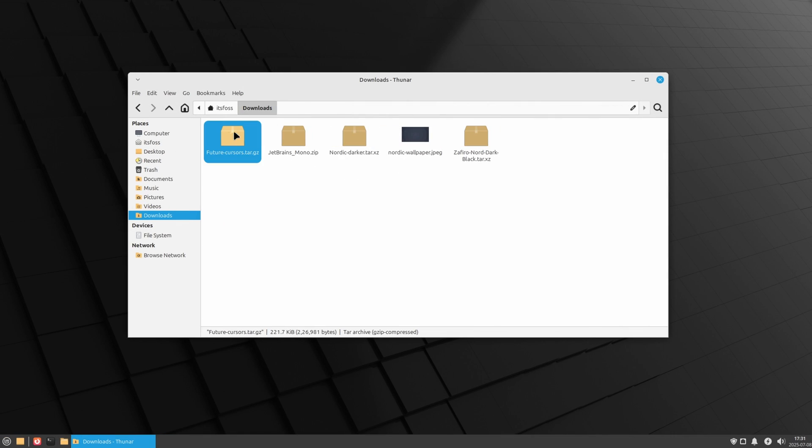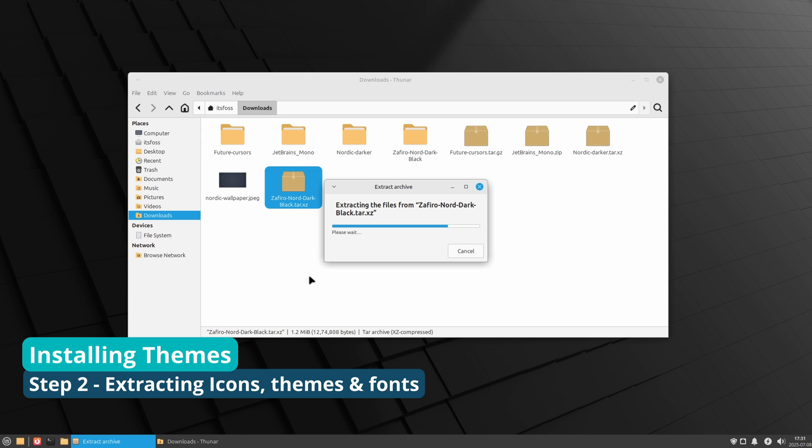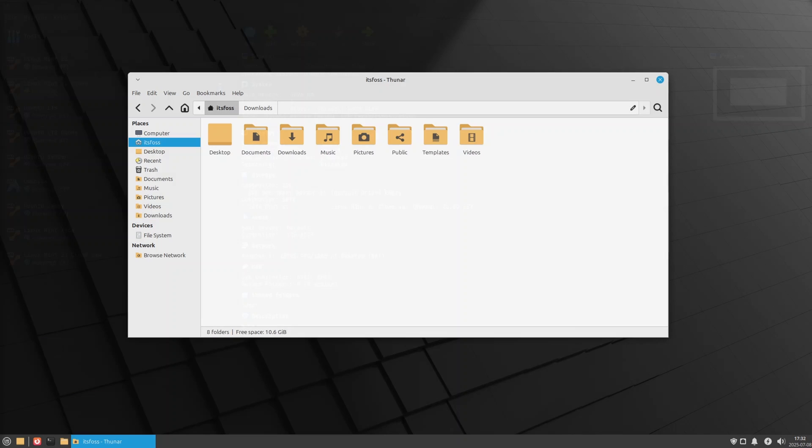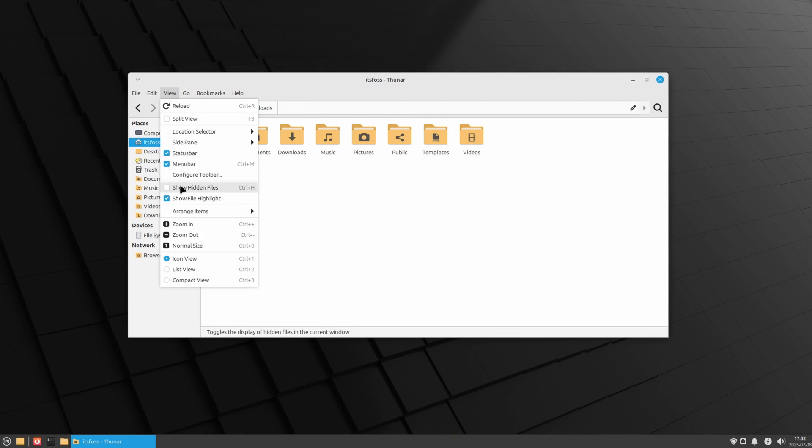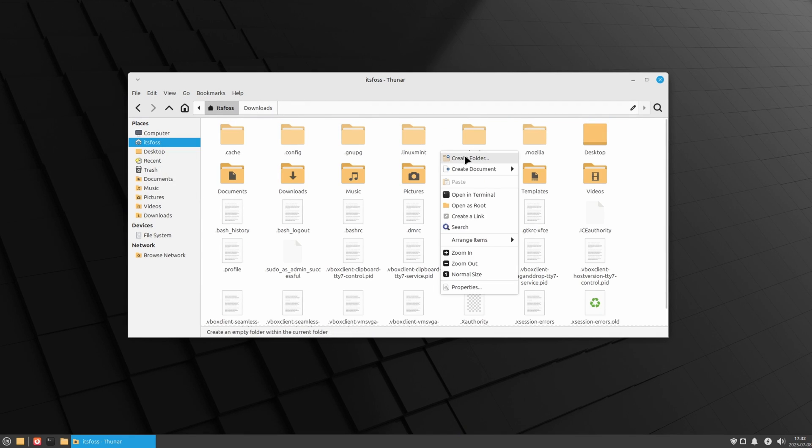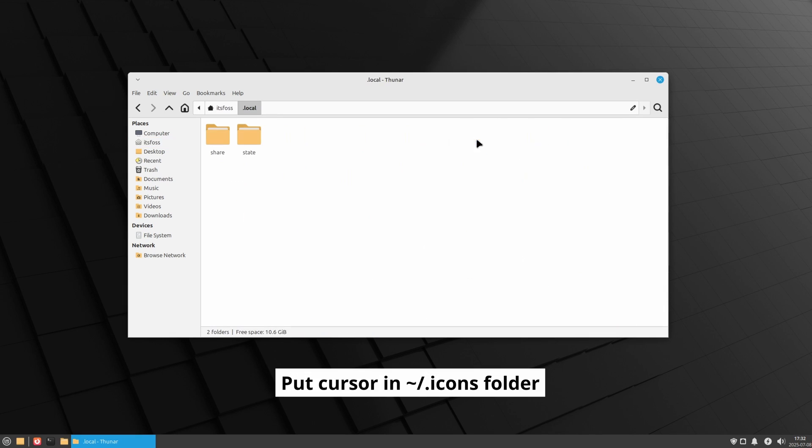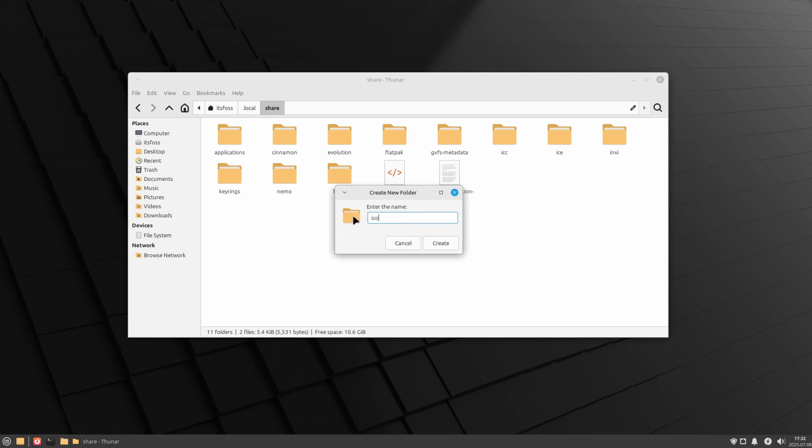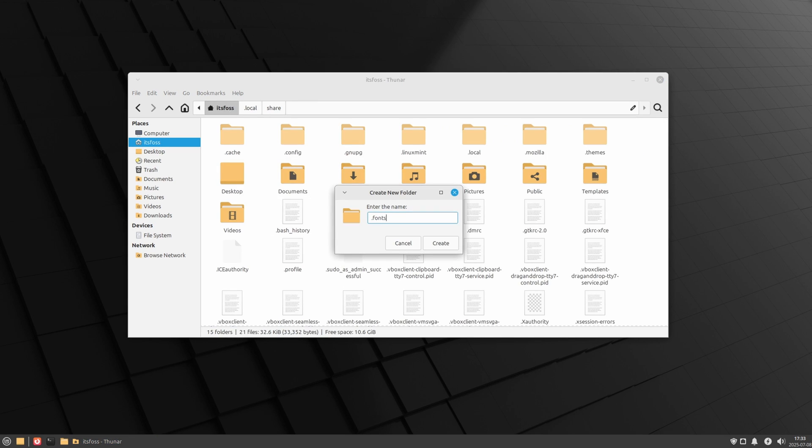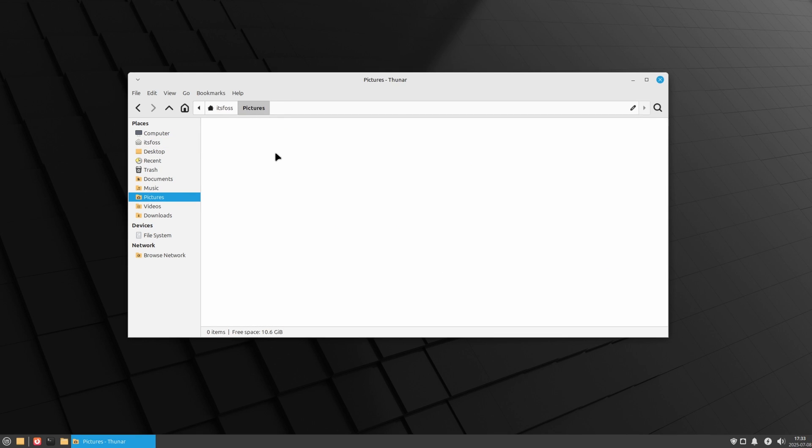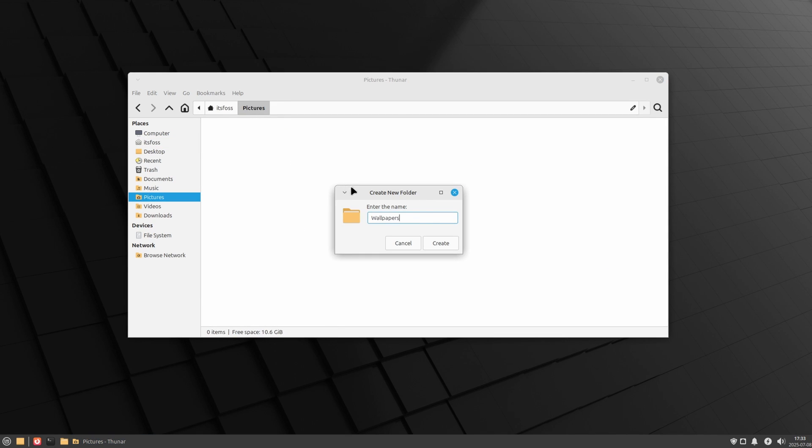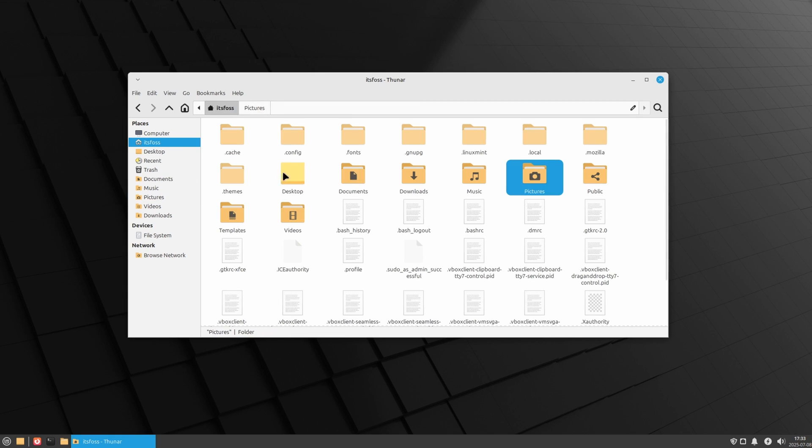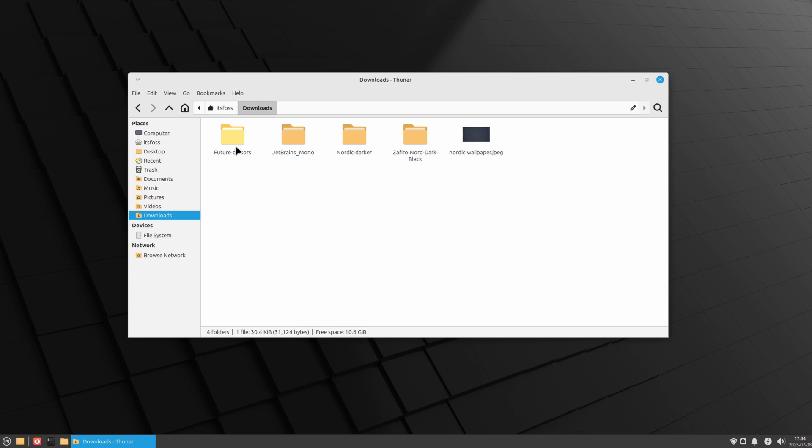Extract all the downloaded files. Let's go the classic Linux way of changing themes. Go to your home directory and show hidden folders by pressing Ctrl+H. If they don't exist already, create .themes, .icons and .fonts folders here. I'll also create a dedicated wallpaper folder inside pictures directory to keep the wallpaper safe. Now that we have the folders, copy the respective files in their right places.